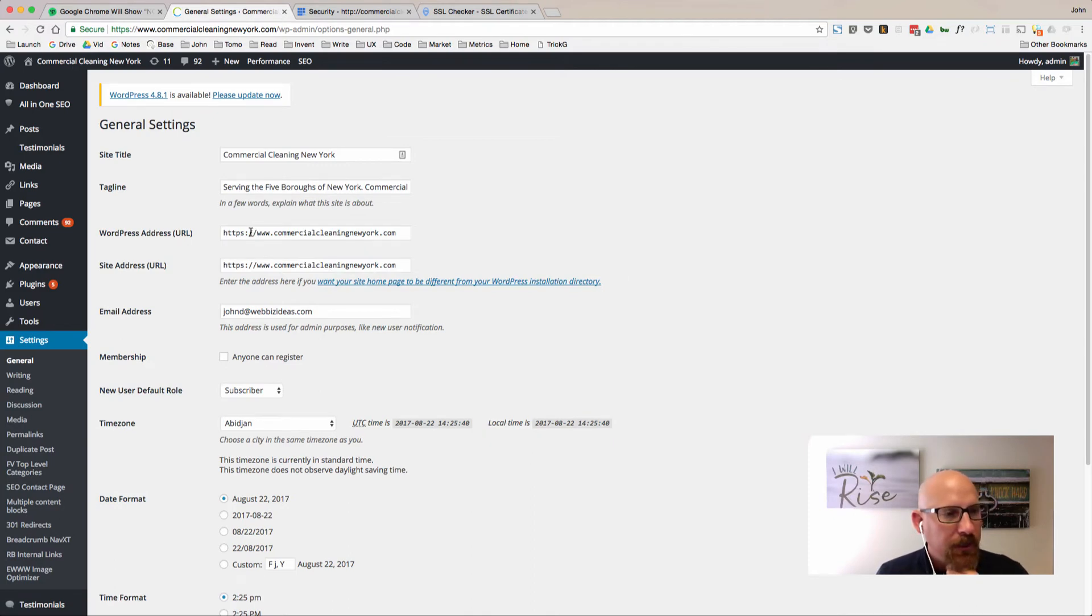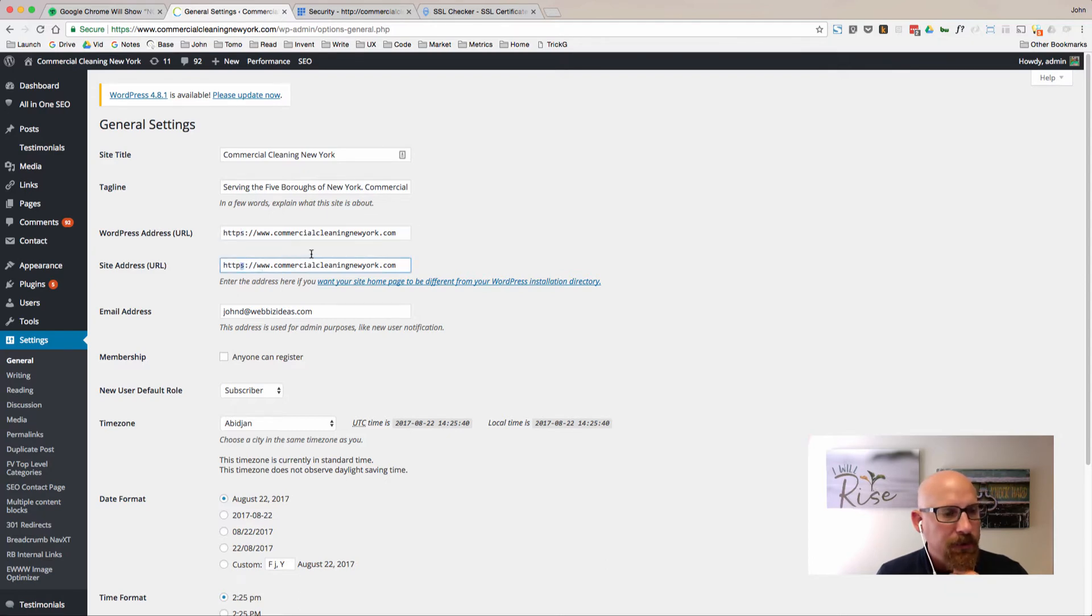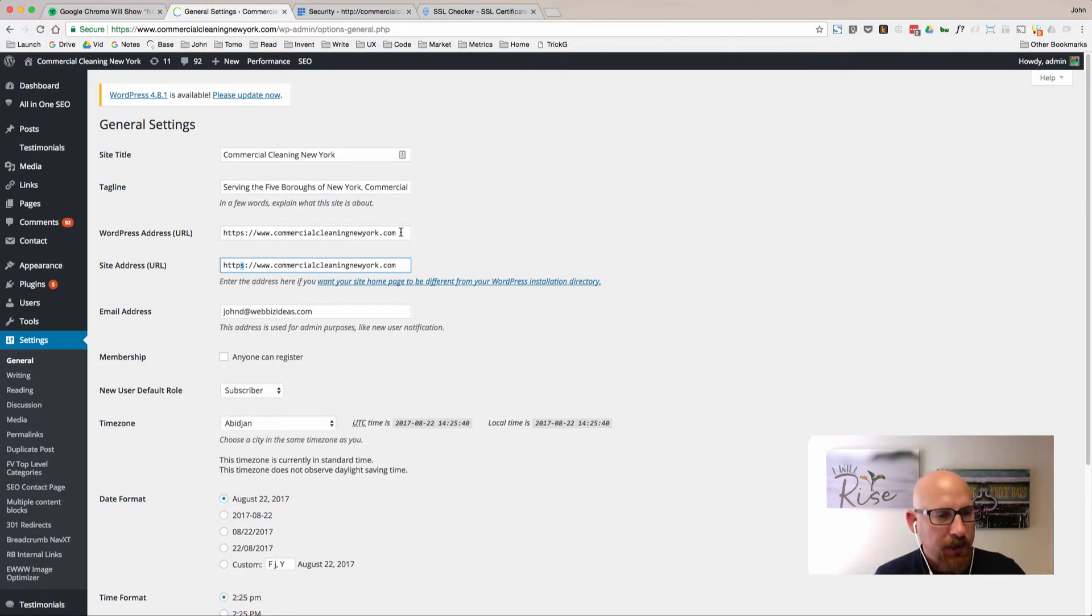Got my username and password in there. The next thing we'll want to do is go to settings and then click on general. We'll wait for this page to load.